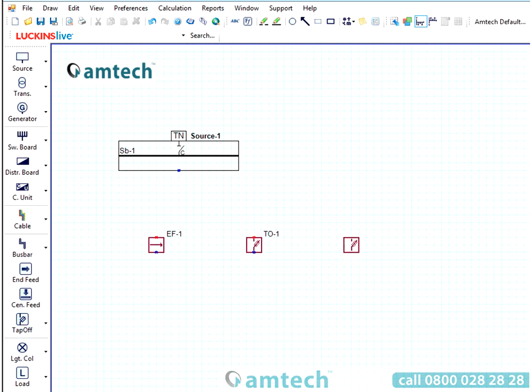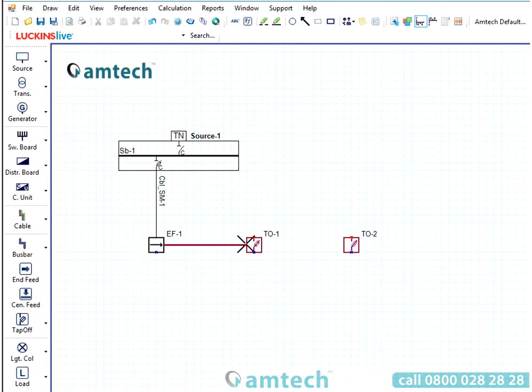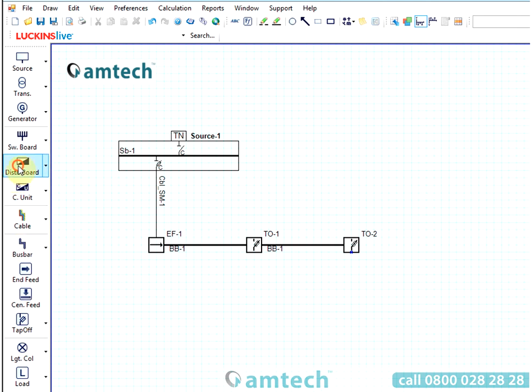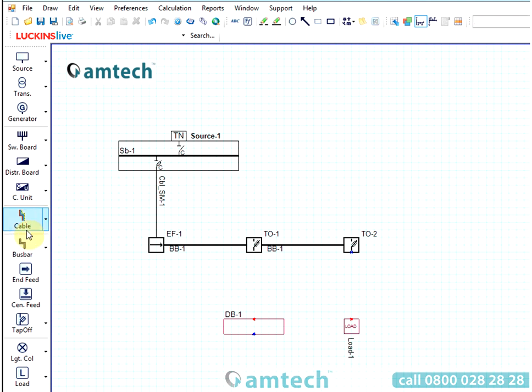In this case, a very simple project, with a main switch, a busbar system, a distribution board, and a load. Each component is connected using either a cable, or as we see here, a busbar. Once we've completed this, we enter the other components with a simple left-click and position, and then finally connect them using a cable.